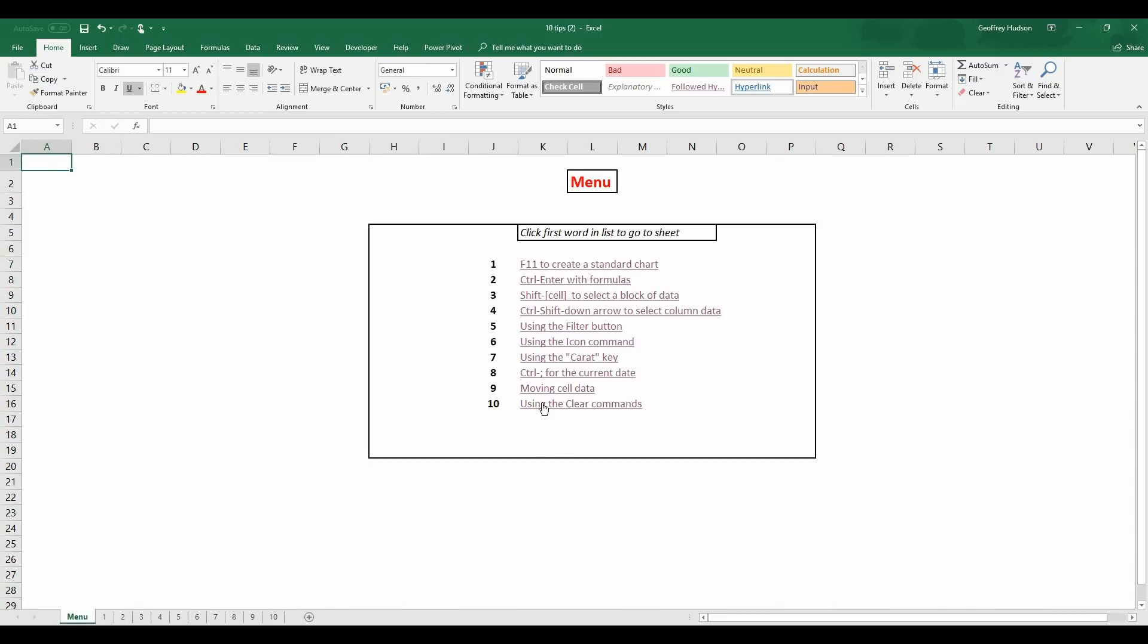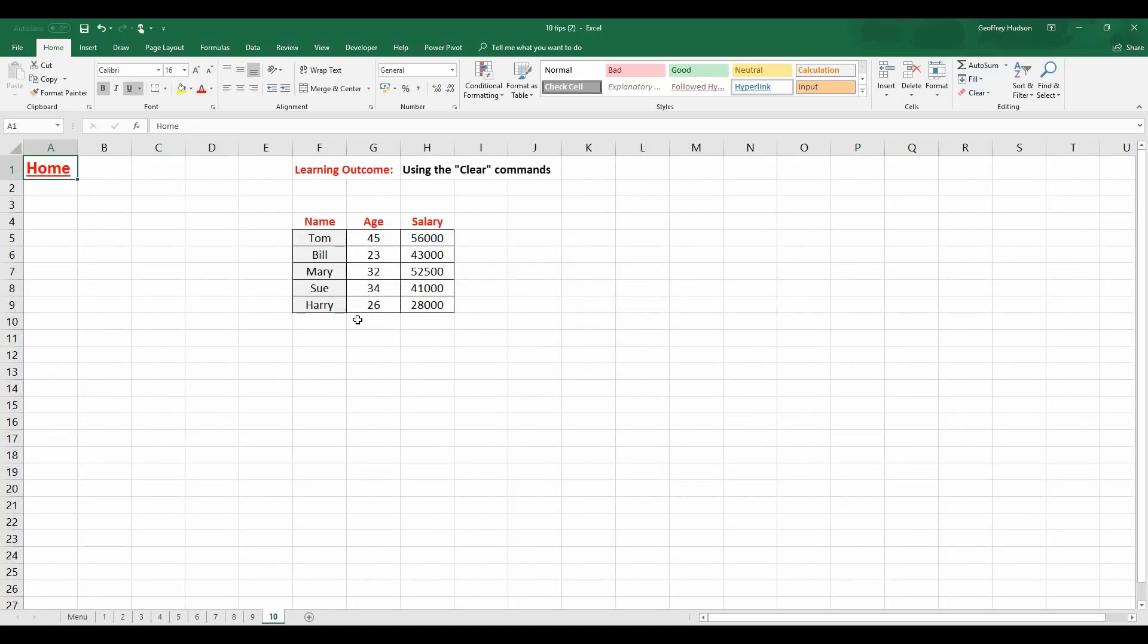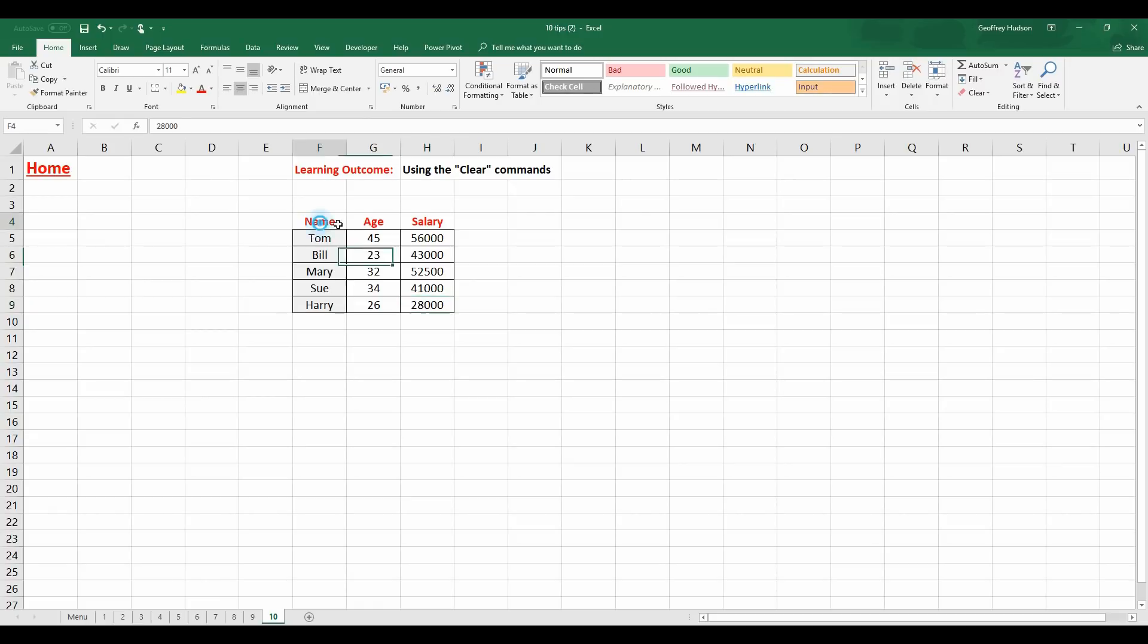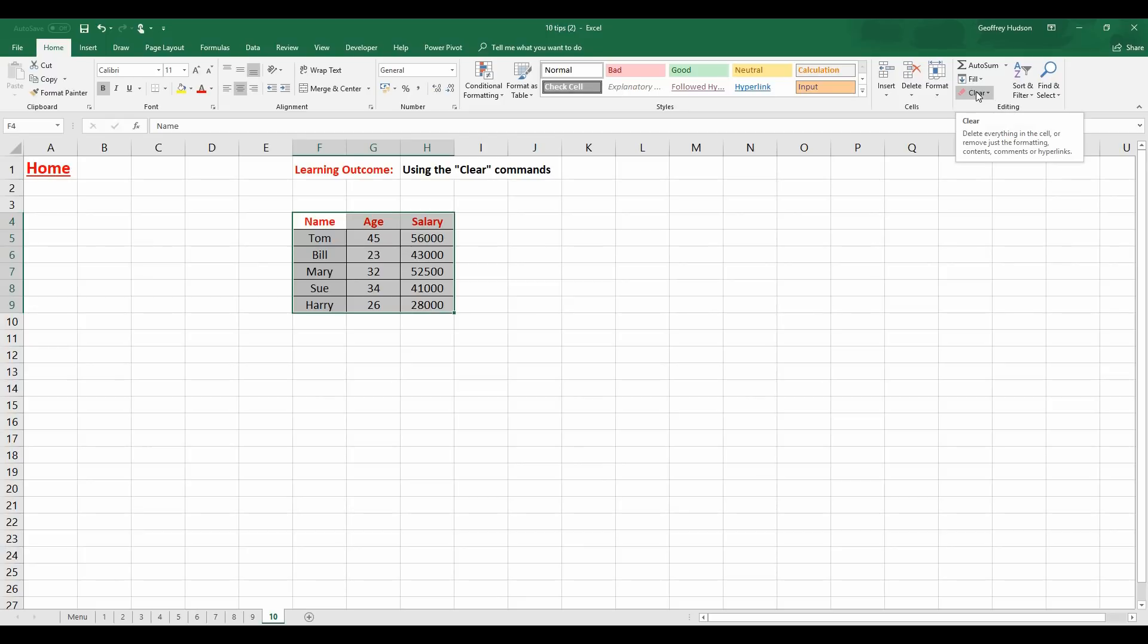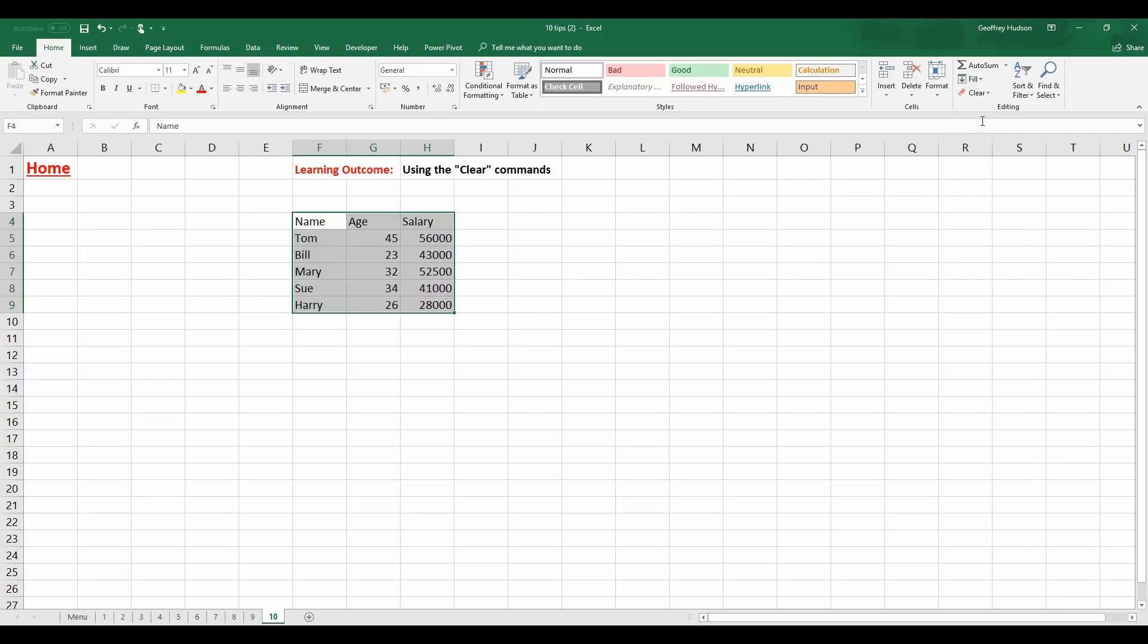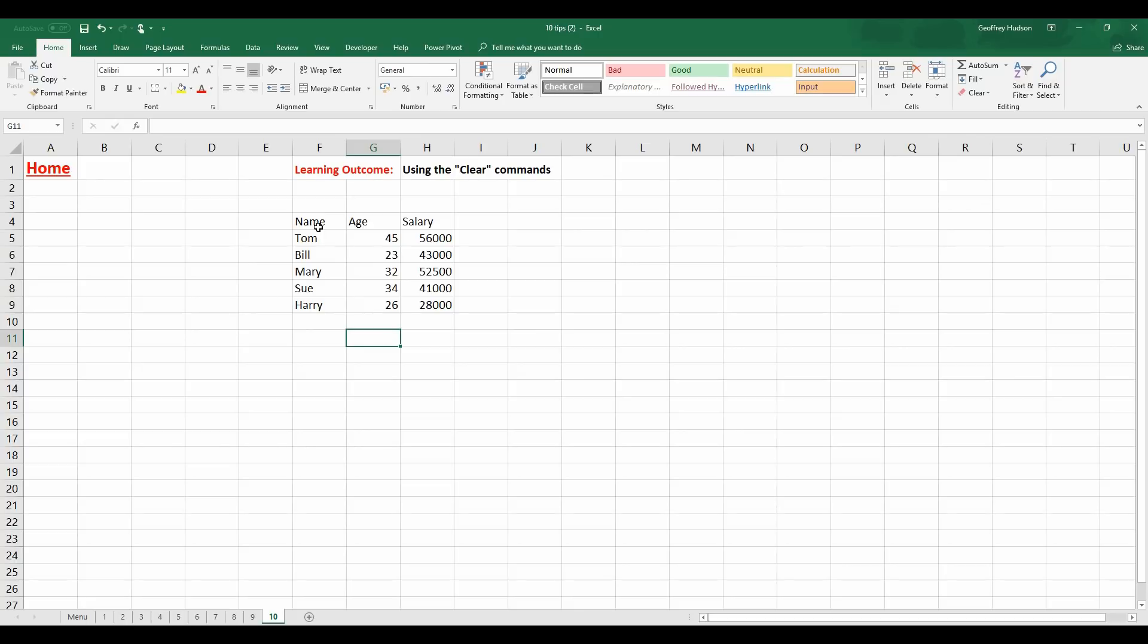Ok, back to the Home tab. Using the Clear commands. Now, let's select the data again. And look over here in the Editing group on the Home tab. We will see the Clear command. Clicking the Clear command on its own does nothing. But it brings up a drop down menu where I can clear the formats. Thus. Or I can clear all.